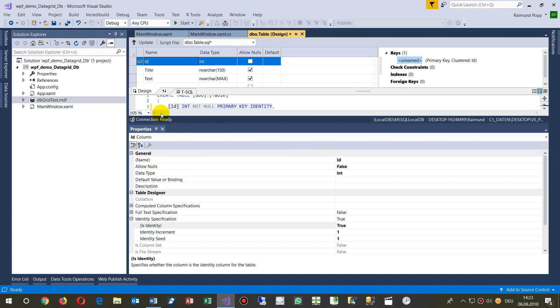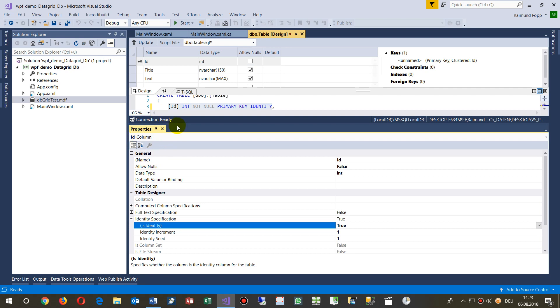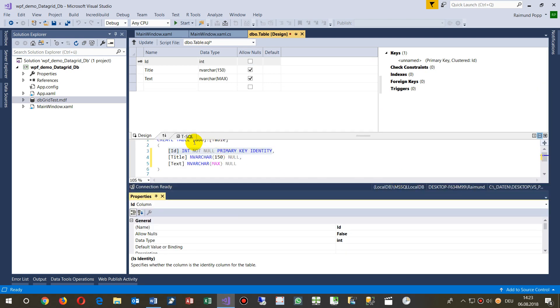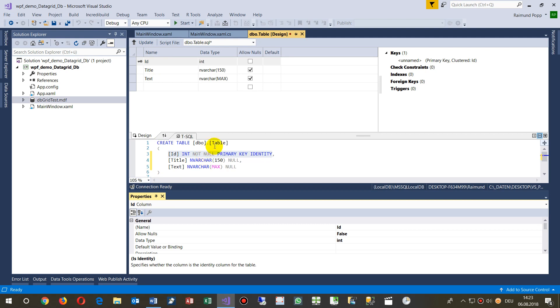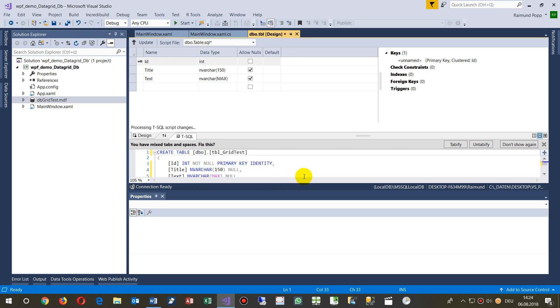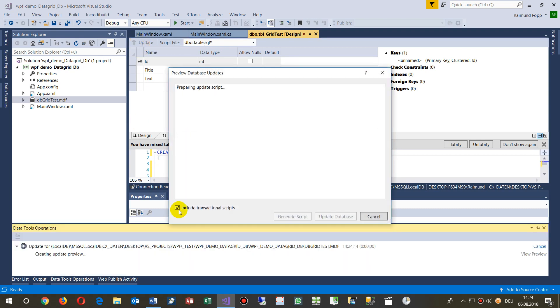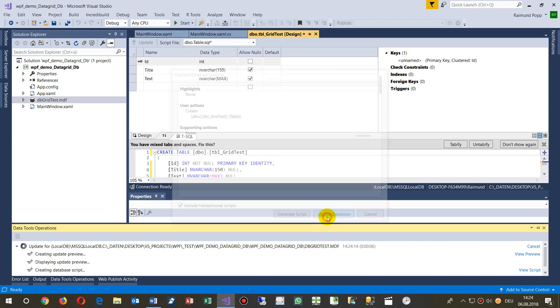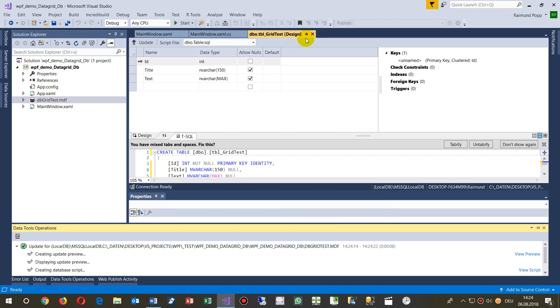Now we have this database table and we name it Table Grid Test. We say Update Database. Now the script is created and we simply take all that stuff into the database.